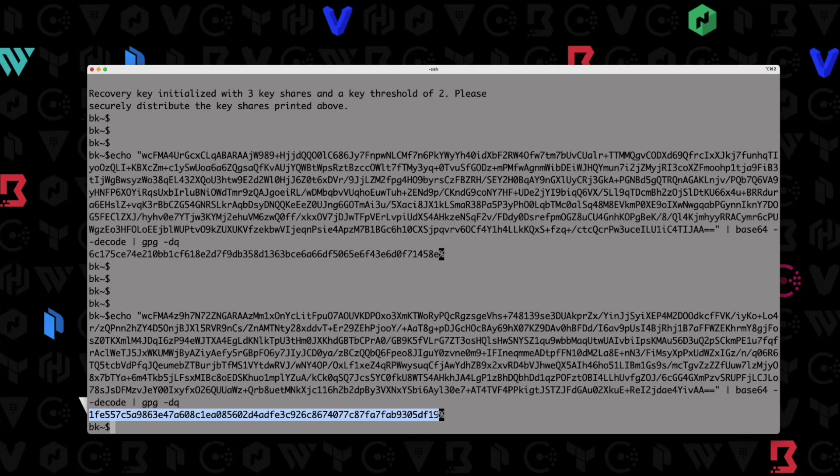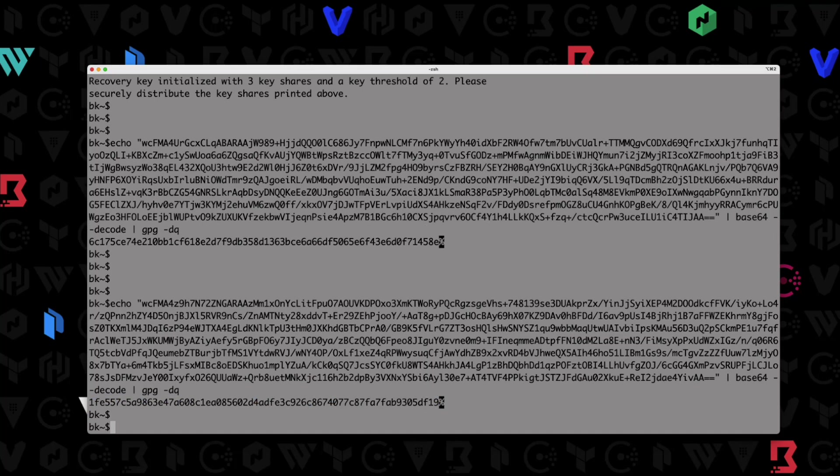At this point, we have two recovery keys, and we've actually met the threshold. Remember, I said I wanted three keys, and the threshold was only two. So actually, we have two keys that have been decrypted, and we can actually provide that to vaults if we needed to use that for something like, again, generating a root token, or unsealing vaults, or something like that.